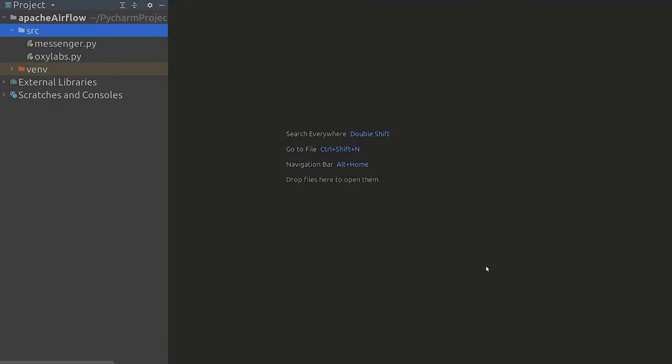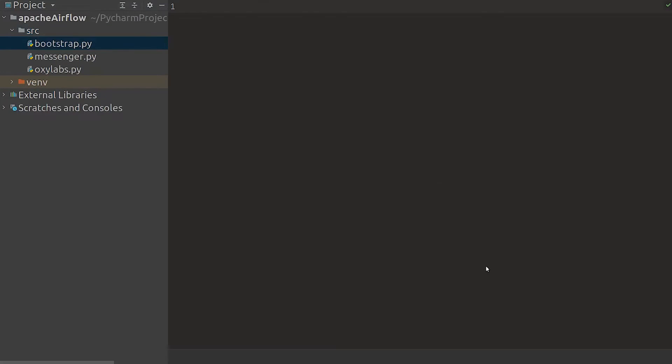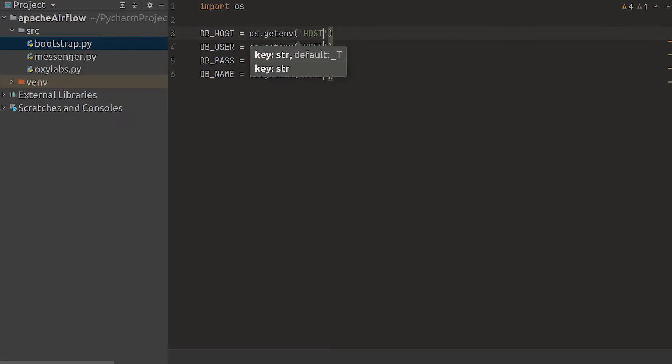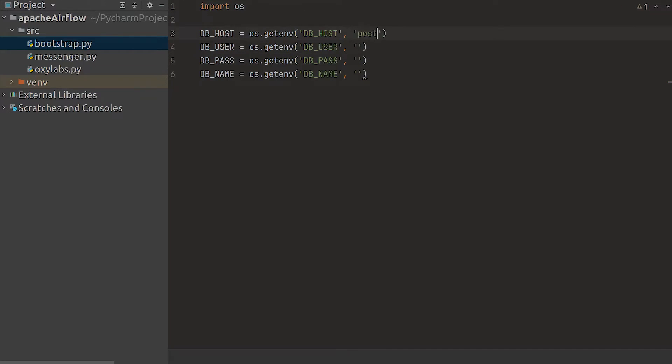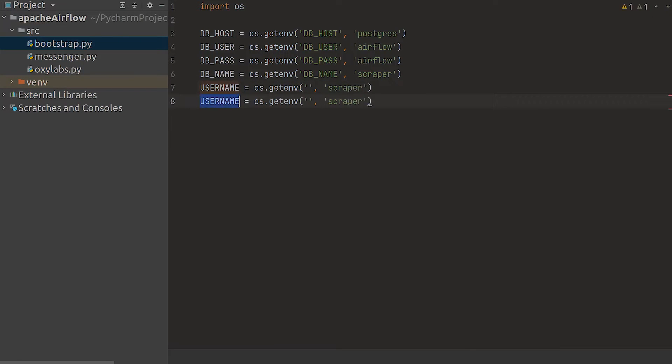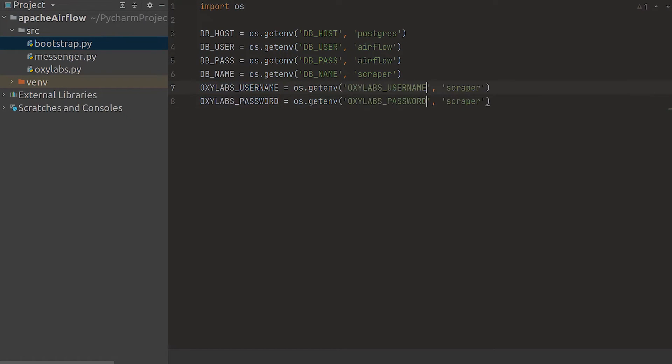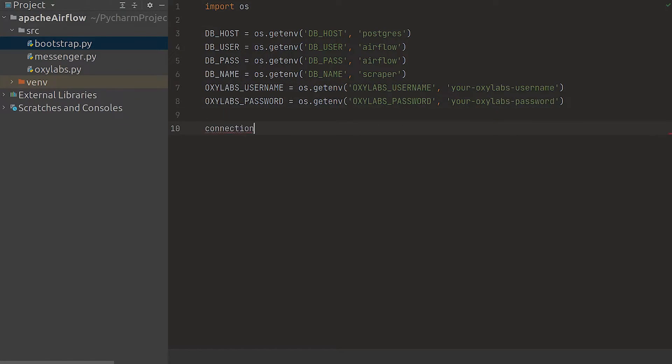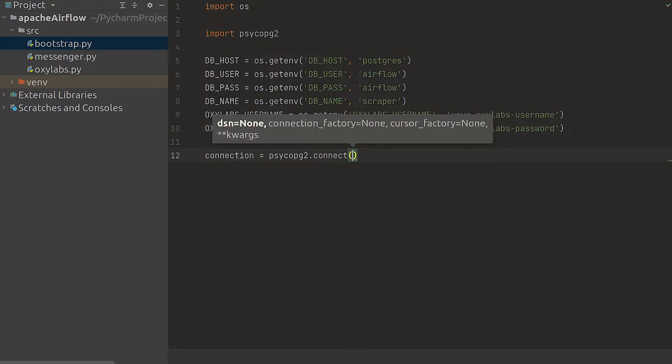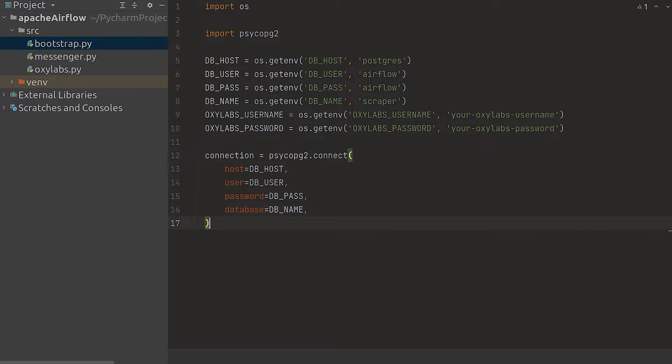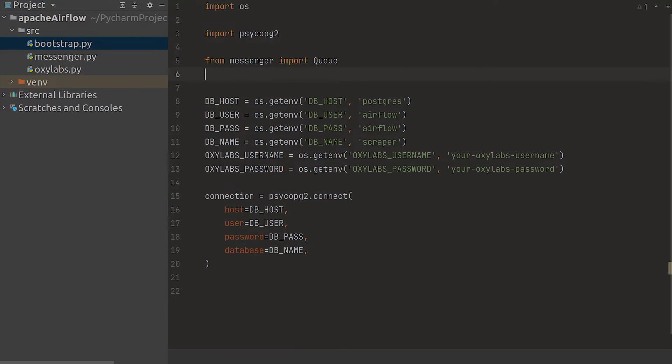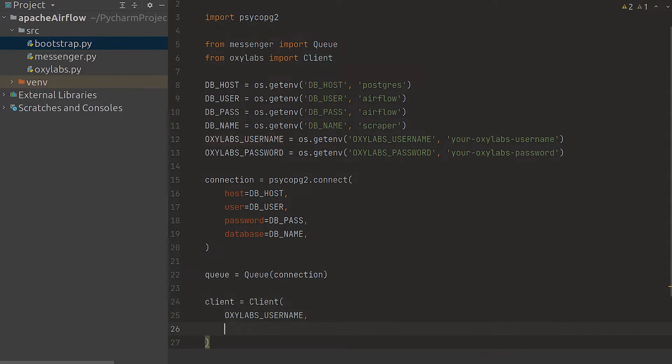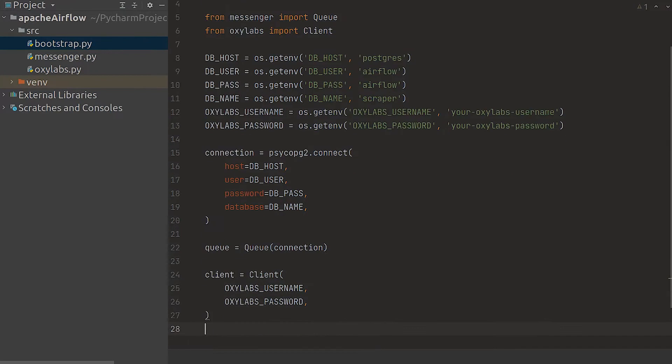Now that we have queue and client classes we'll be using them in nearly all of our scripts. We also need certain configuration options so let's define a bootstrap file. First let's describe the variables for a connection to the database. Then define the variables for Oxylabs' ecommerce scraper API. Fetch them from the environment variables while providing some reasonable defaults. Now we're using the DB variables to create a connection. We can now create instances of the classes we created previously, one for the client and another one for the queue.